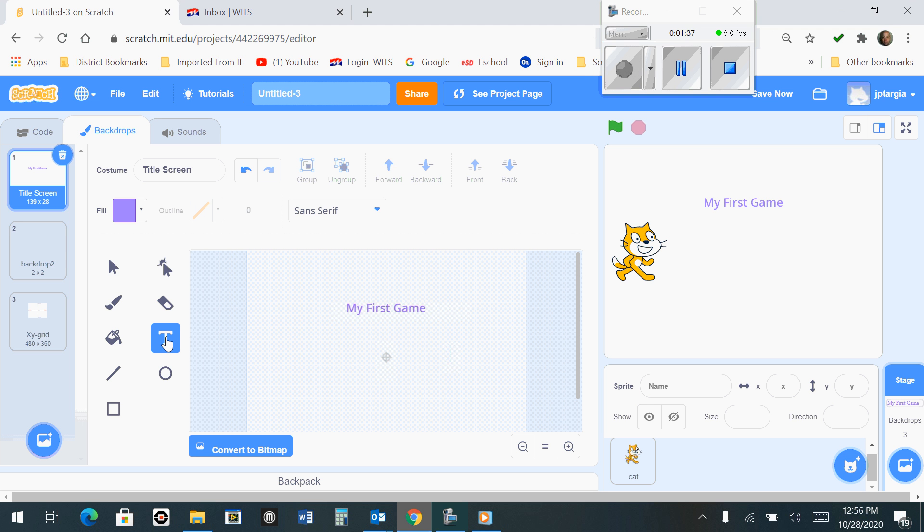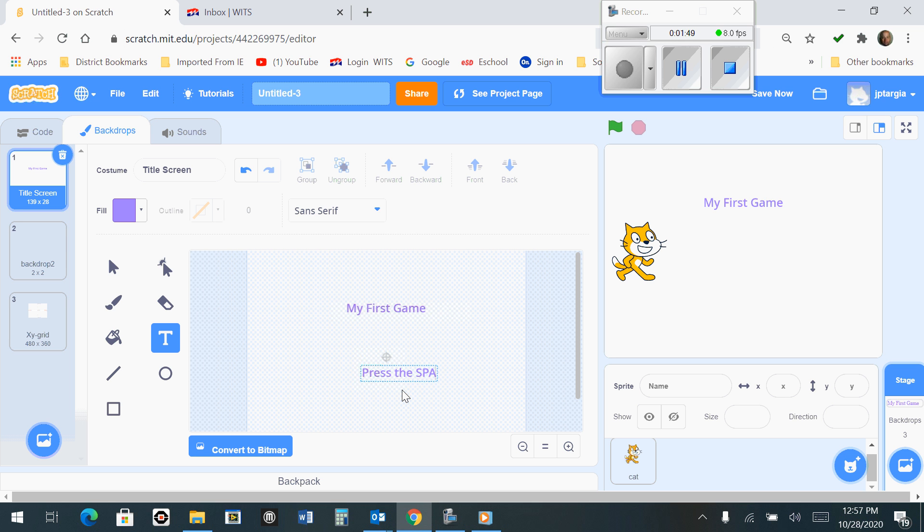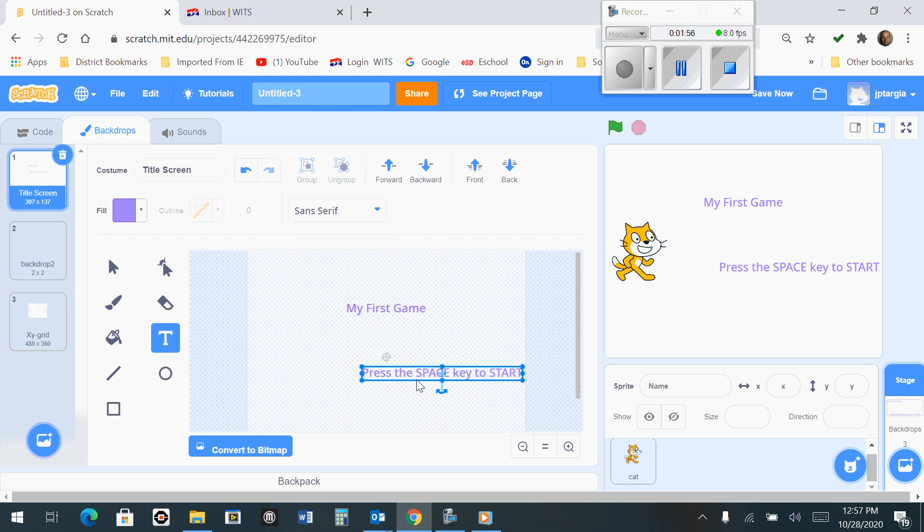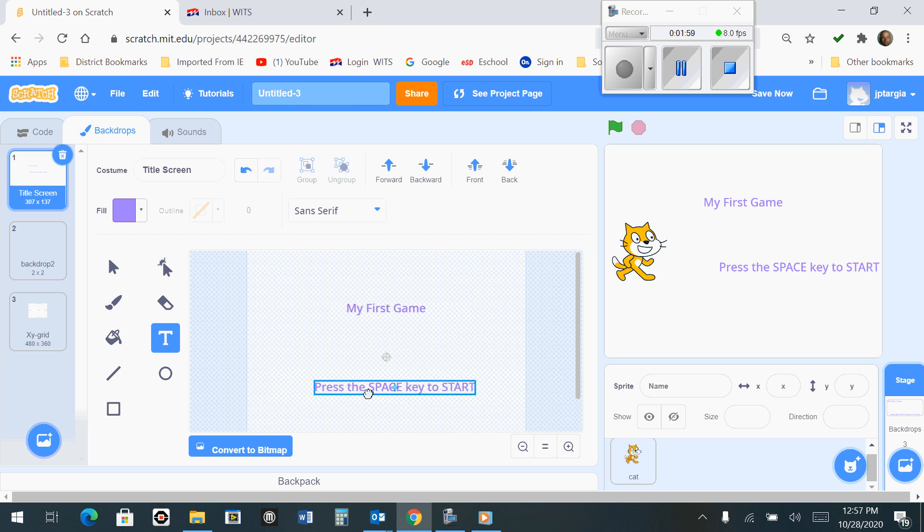We also want to add another line of text somewhere else on your screen that says Press the Space Key to Start. Now I'm going to move that around so it's somewhat centered on my screen, just like that.